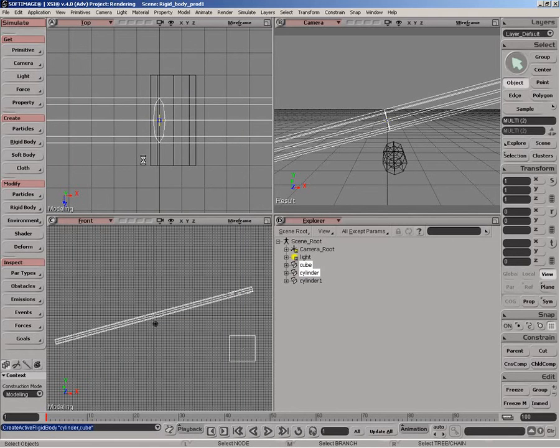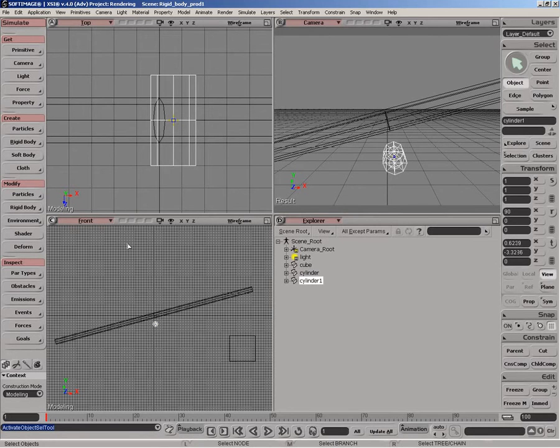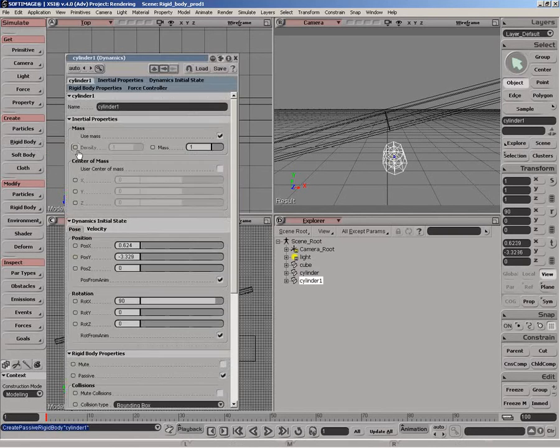And for the hinge, we're going to make that a passive rigid body. Since it's just going to be locked there and we don't want it reacting to gravity, it'll basically just be the pivot point for the catapult. So we'll just go rigid body, passive rigid body.